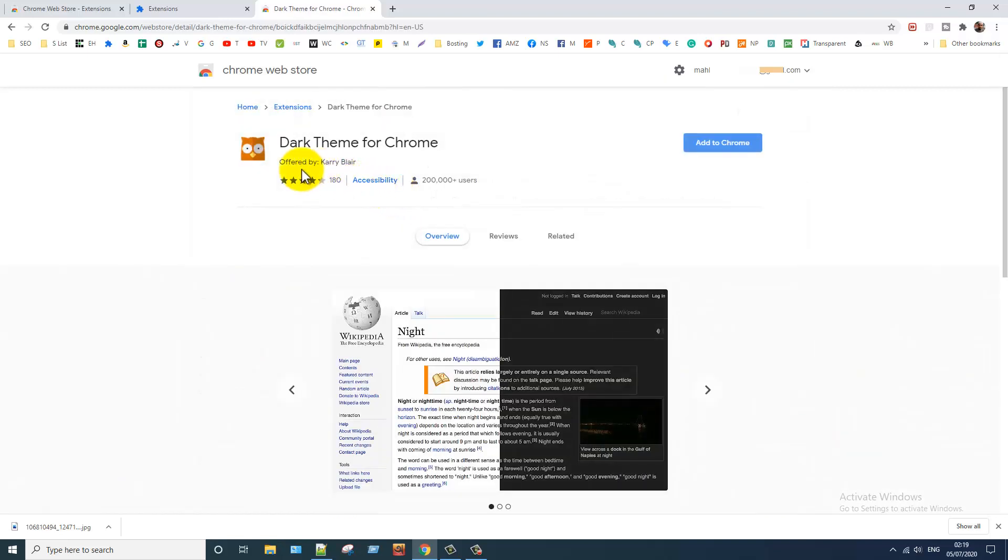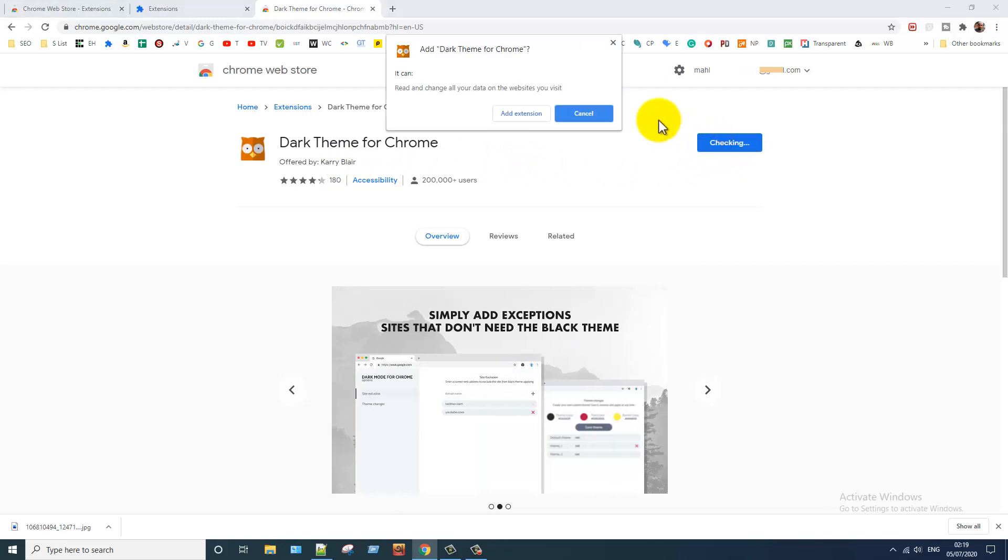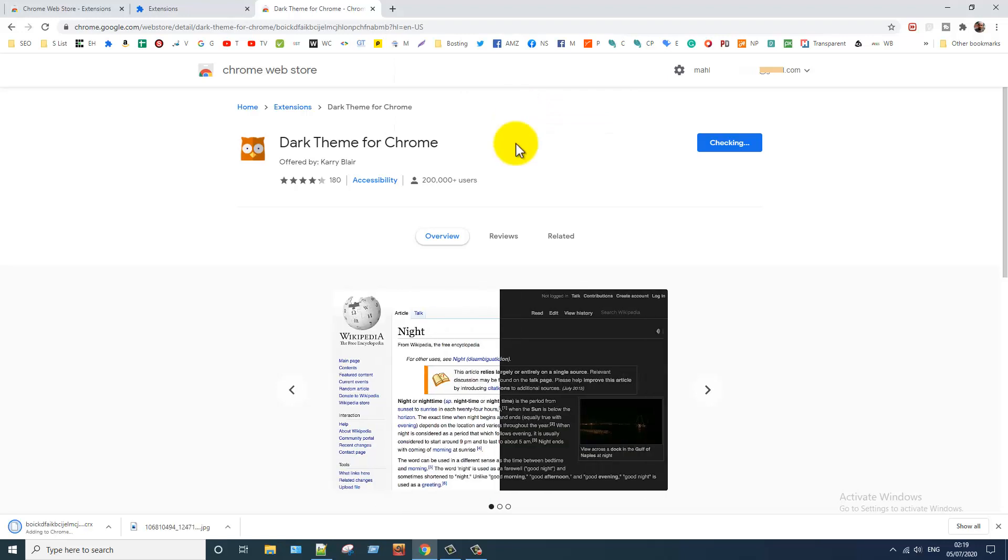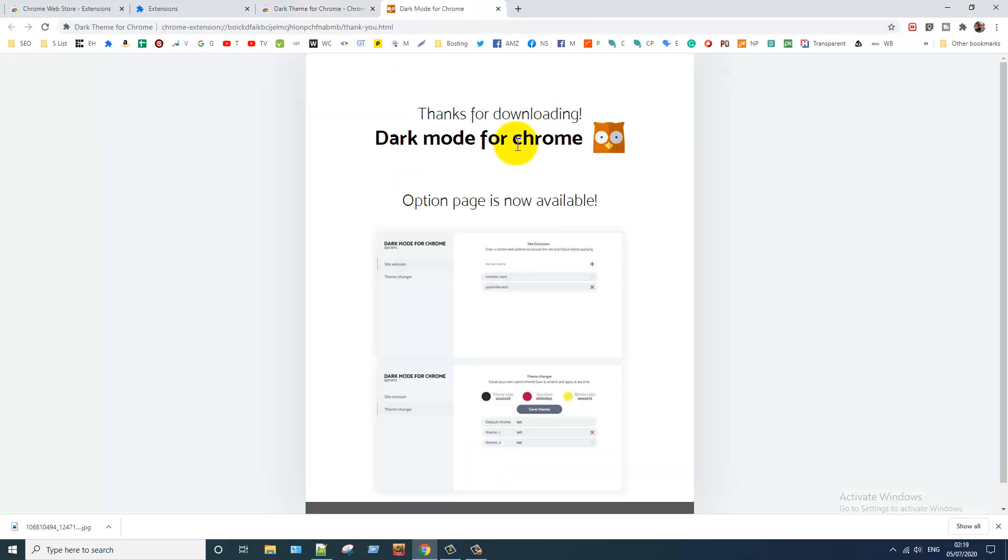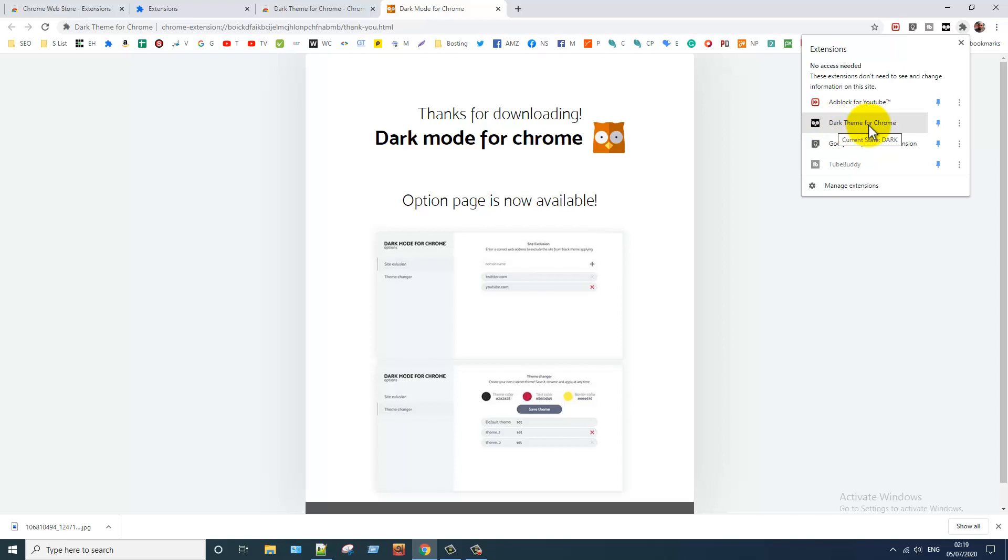This extension, click on the Add to Chrome button, add extension. After adding extension, it's registered with Chrome browser.